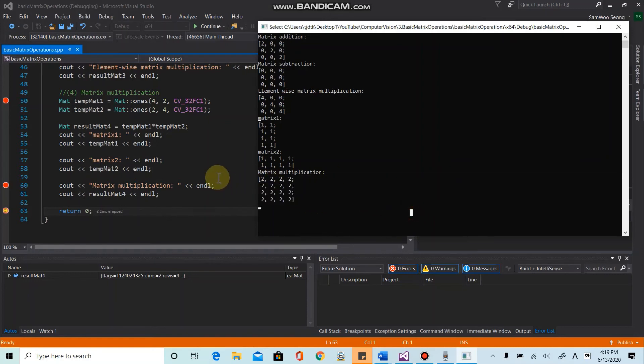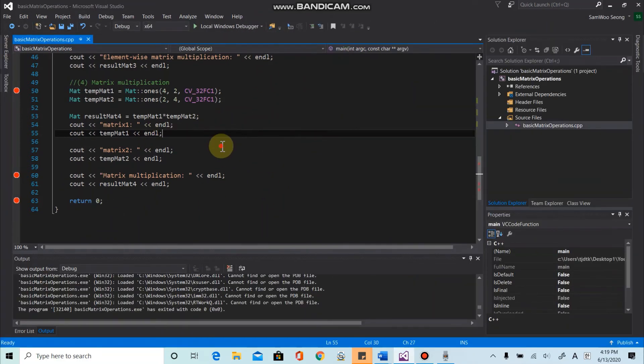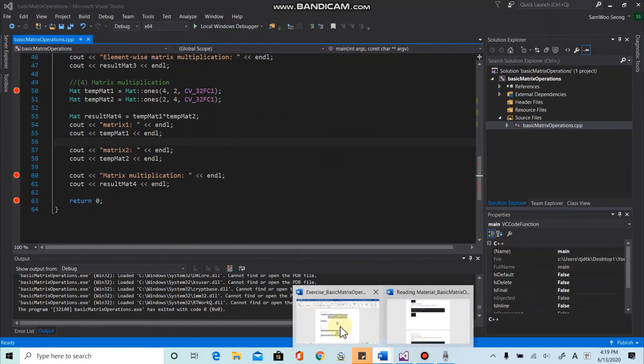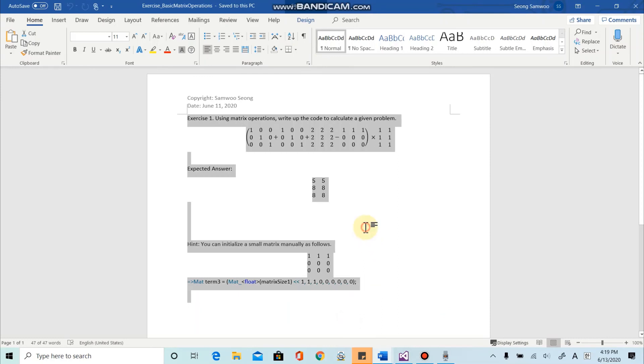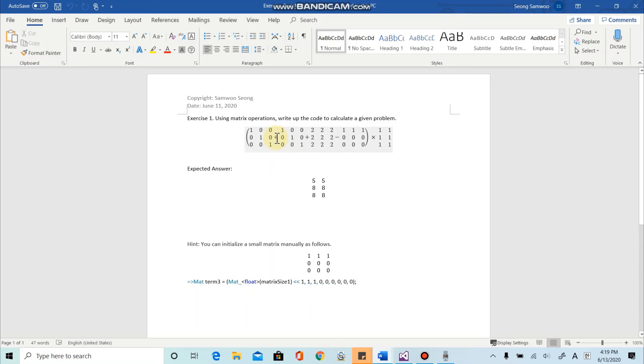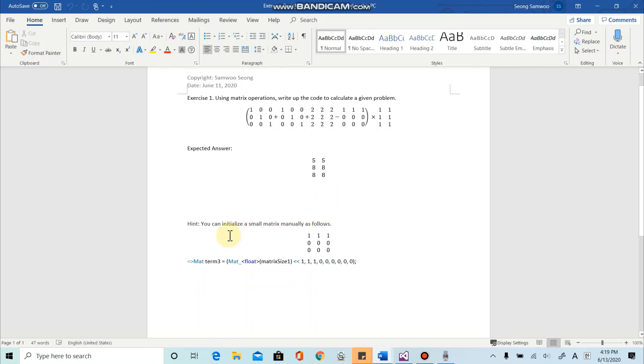Alright, let's see for coding part. So lastly, I want you to do simple exercise to practice what we learned today. So basically, I'm asking you to write a code to calculate given problem. So there are simple matrices and you need to use matrix addition and subtraction and multiplication. And also I'm giving you expected answer at this. So after you code up in C++ script, you need to check if your result is the same as this one.